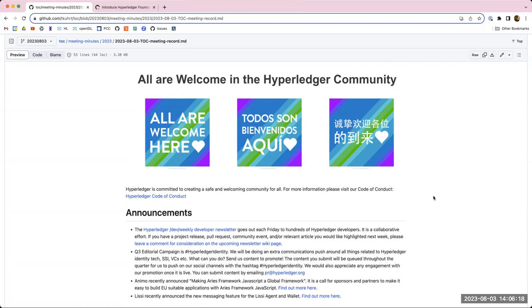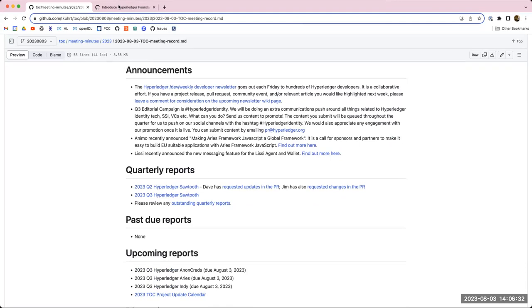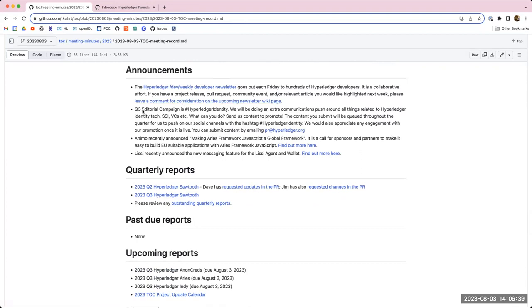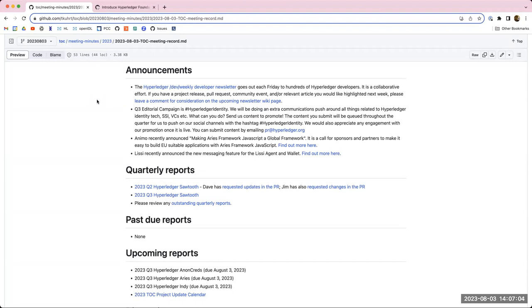For announcements today, we have the standard Hyperledger Dev Weekly Developer newsletter that goes out each Friday. If you do have anything that you would like to include in that newsletter, please do leave a comment for consideration on the link that is in the agenda. I'd love to get some more inbound.